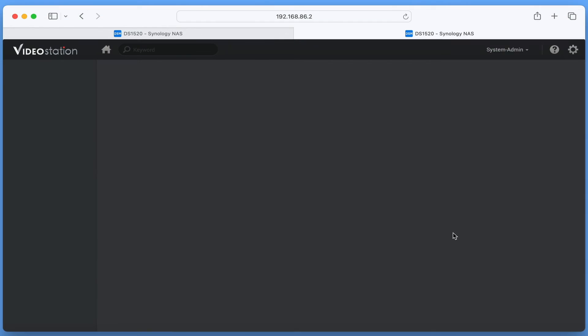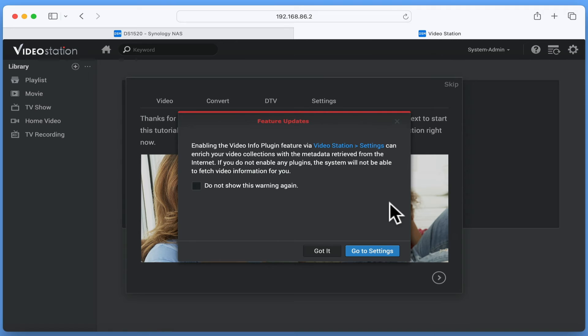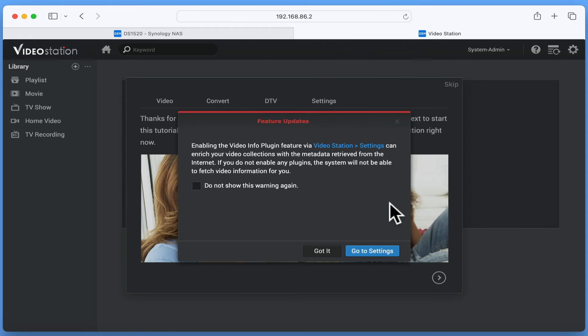When we open VideoStation, we are first presented with a popup called Feature Updates. Originally VideoStation was pre-configured with a plugin that would, when you add a video file, automatically retrieve the metadata for that file. This meant that when you browse your movie library, you would see information like poster art, release dates, an overall movie rating and a synopsis of the film. However, due to licensing issues, Synology has removed this plugin, so we now need to add it in manually.